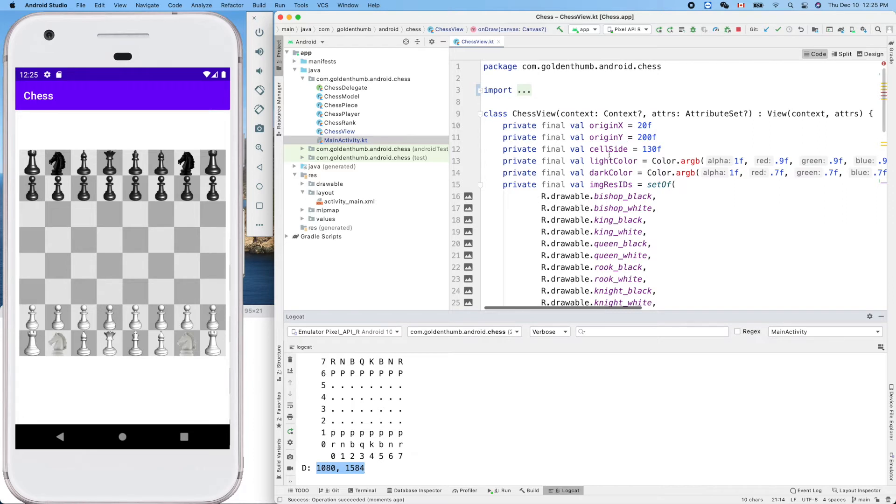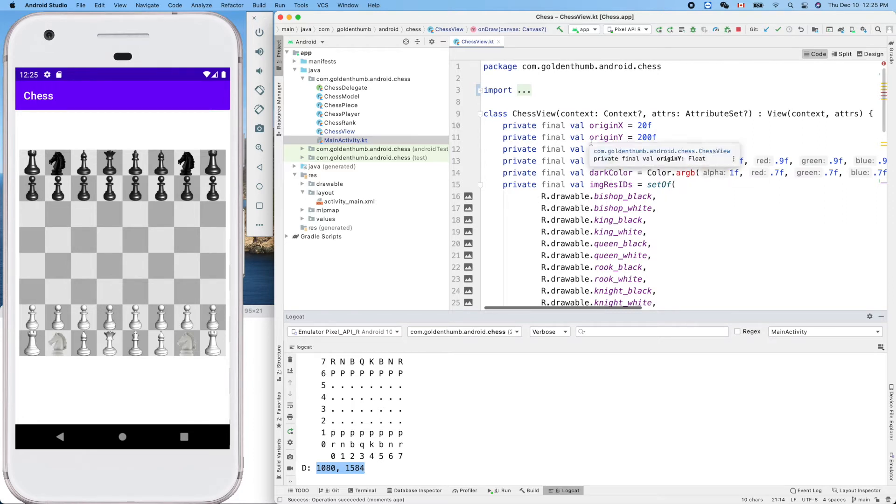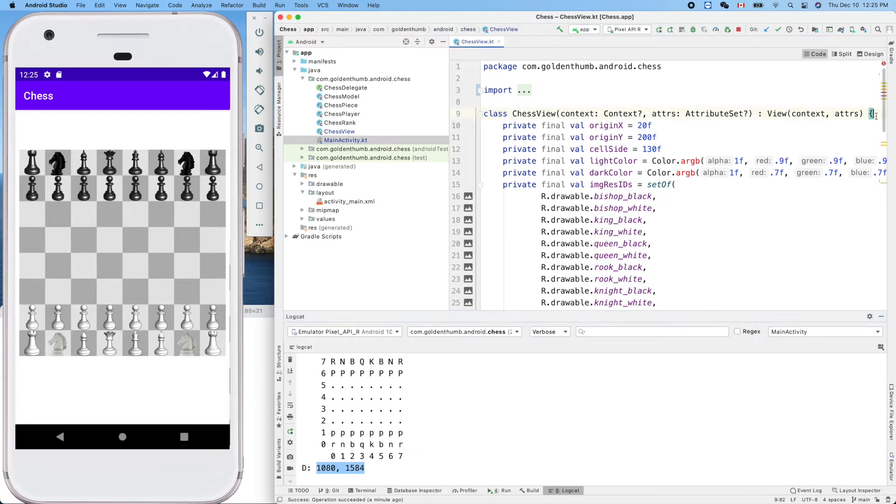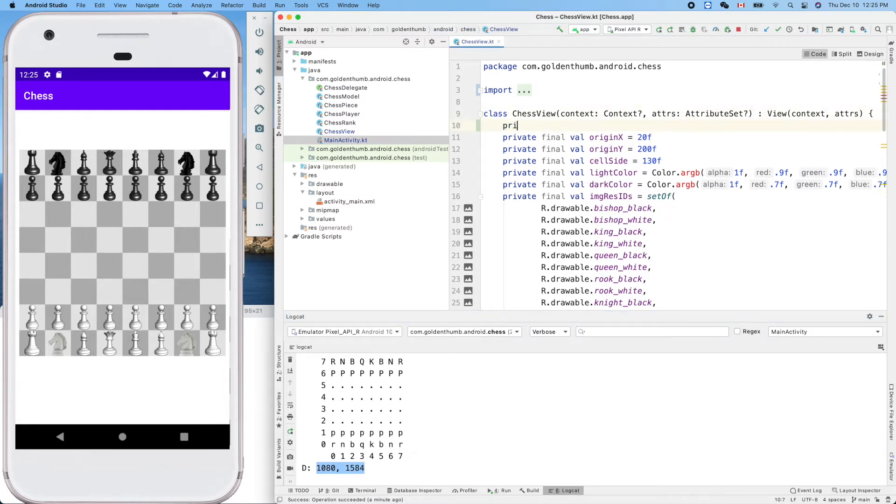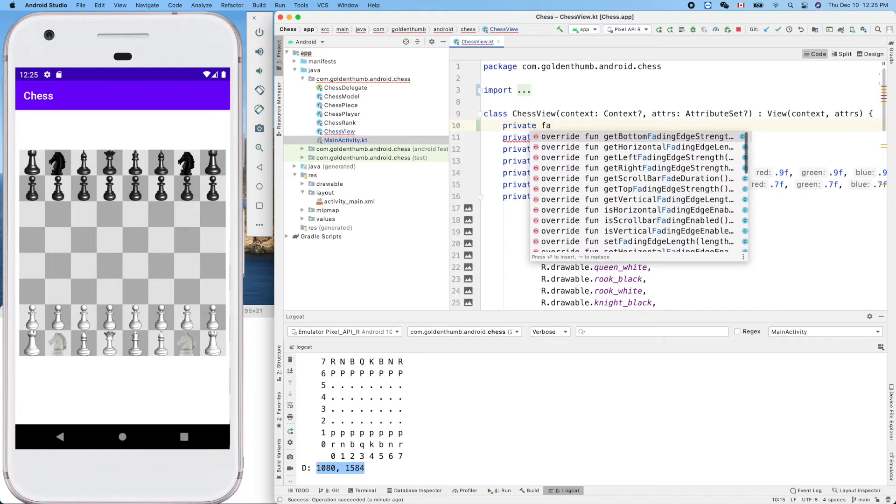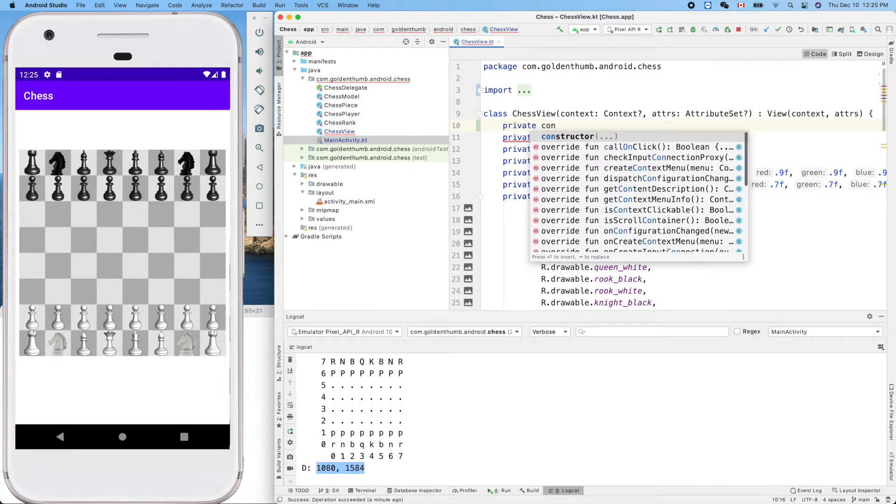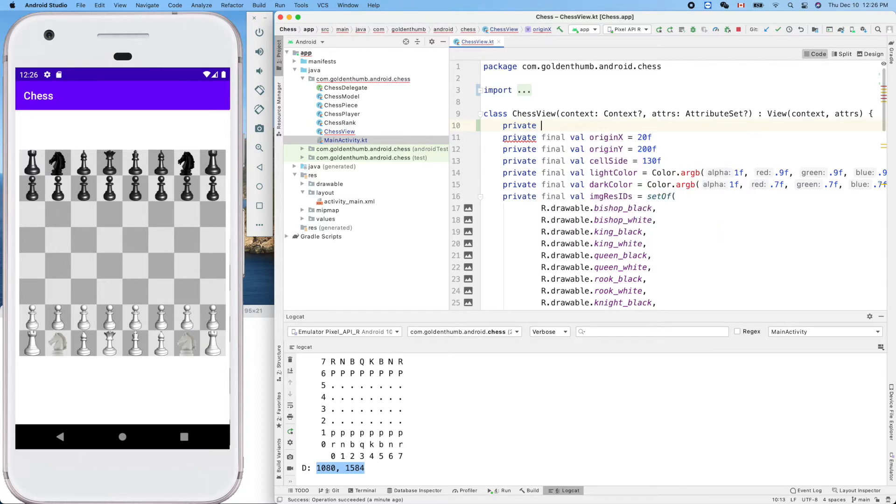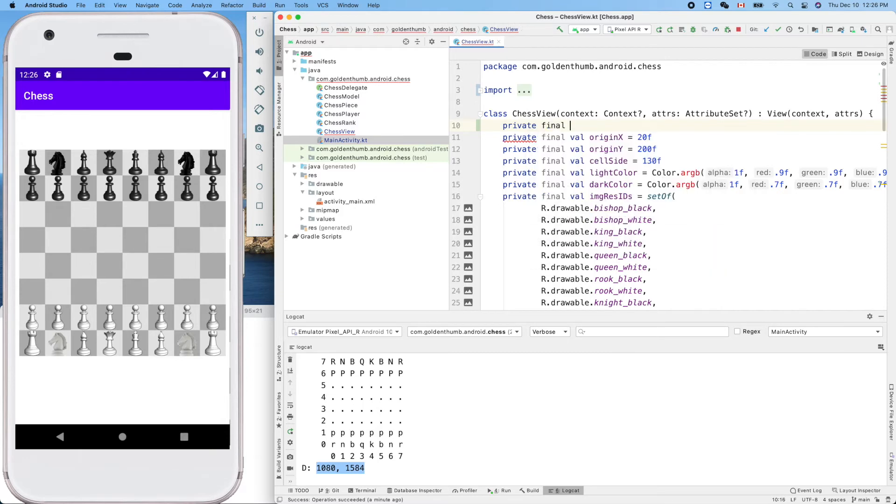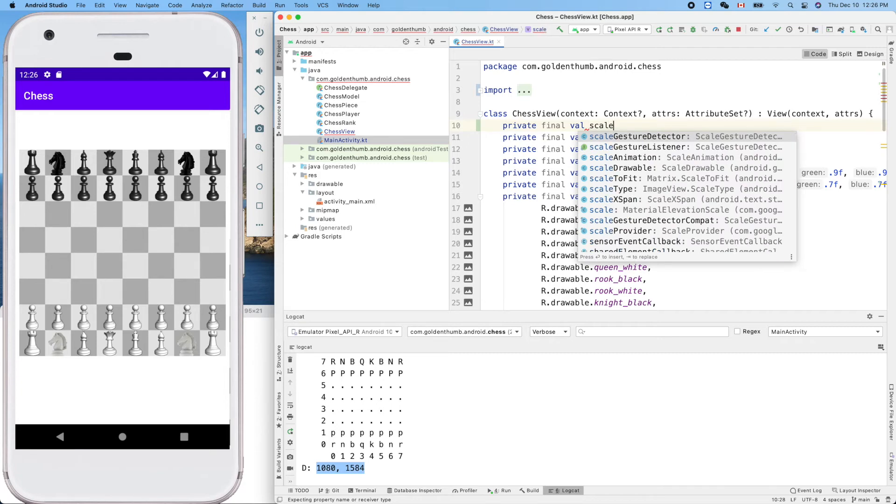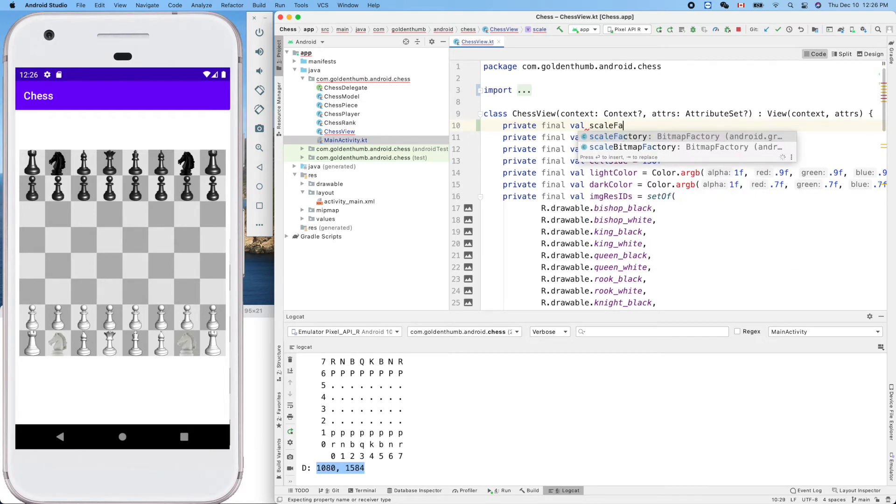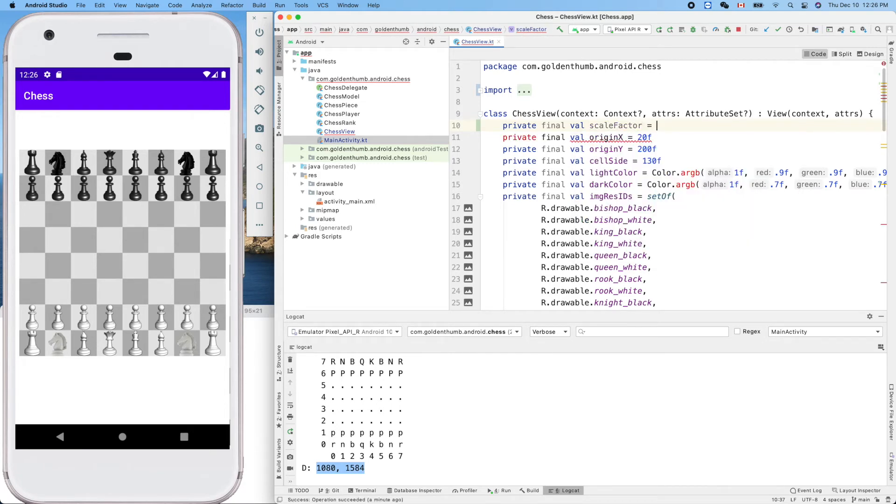Let's define a scale factor here first. Scale factor equals 90 percent, so we'll use like 90% of the width for our chessboard, 0.9F.